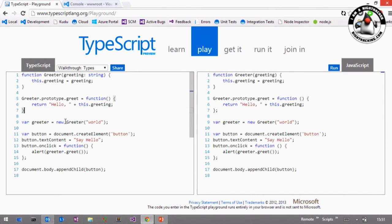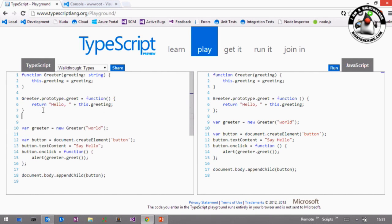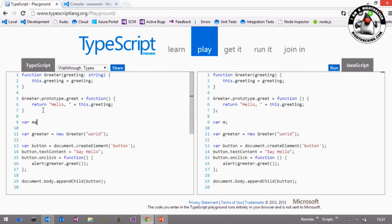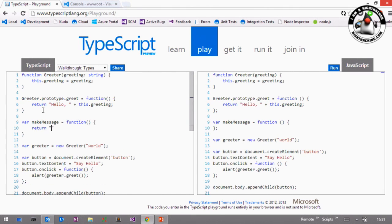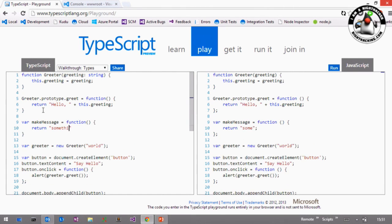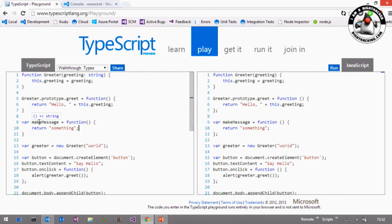A function, when I write one, let's say we have a function makeMessage that returns something, and I hover over this, this is actually the type that TypeScript infers. So without me doing anything, he knows this makeMessage is something that returns strings.